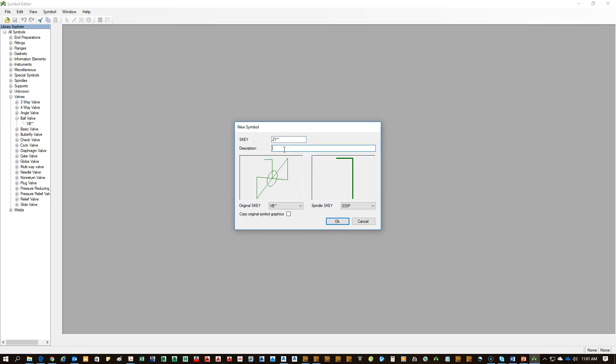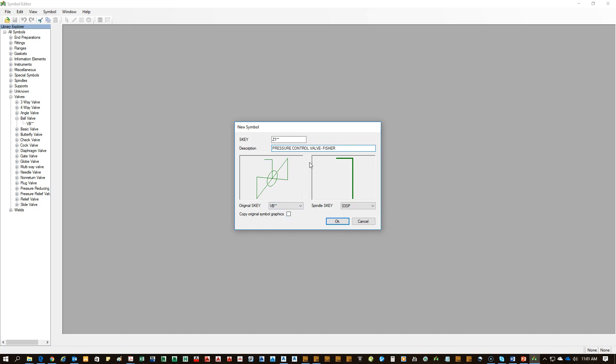We're going to say this is for a pressure control valve, and we'll go a step farther and say it's specifically for Fisher. Normally, you don't want to limit it by vendor, but in this case, we'll do it just to show that this particular pressure control valve is meant for Fisher products. You're not going to change the original ski. You've already based it on that. You do want to copy the graphic so you have a good starting point.